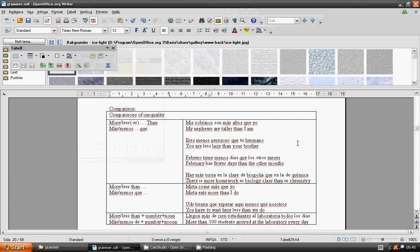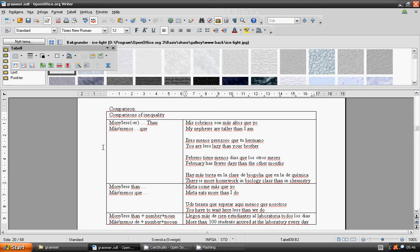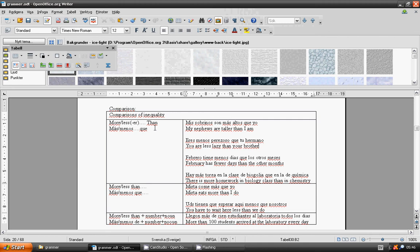Welcome to lesson 14, Spanish language grammar: comparison of inequality, more than or less than.